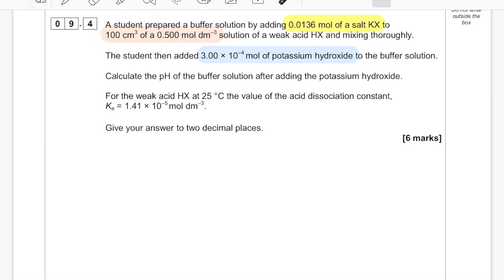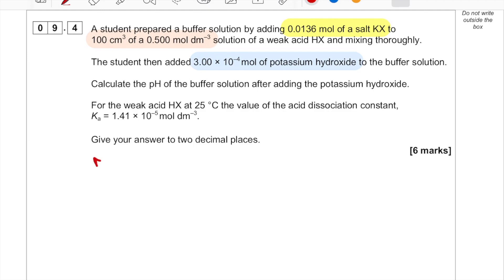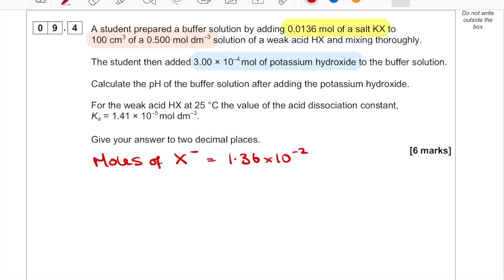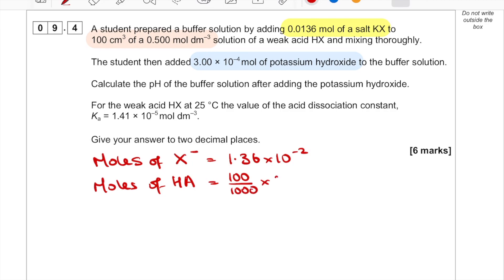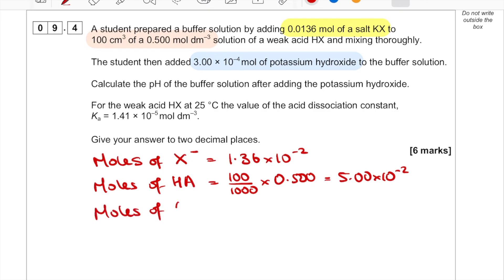What we don't have is the moles of the weak acid, so I'll write them all out. Moles of salt = 1.36 × 10⁻² (given). Moles of HA: convert 100 cm³ to dm³ and multiply by the concentration. Moles of OH⁻ are also given. I'm just laying it all out ready to use.